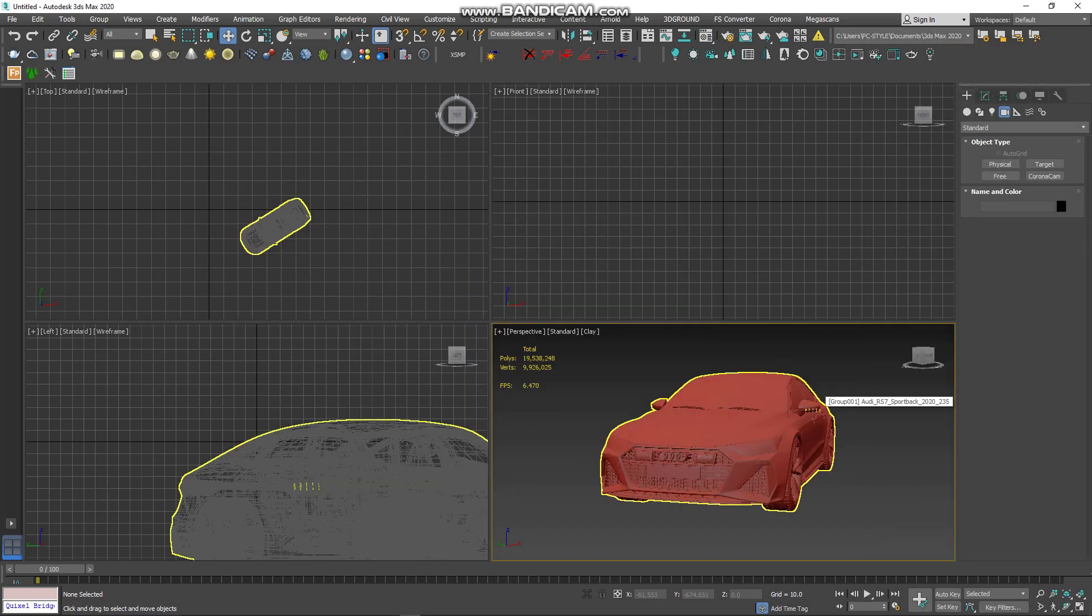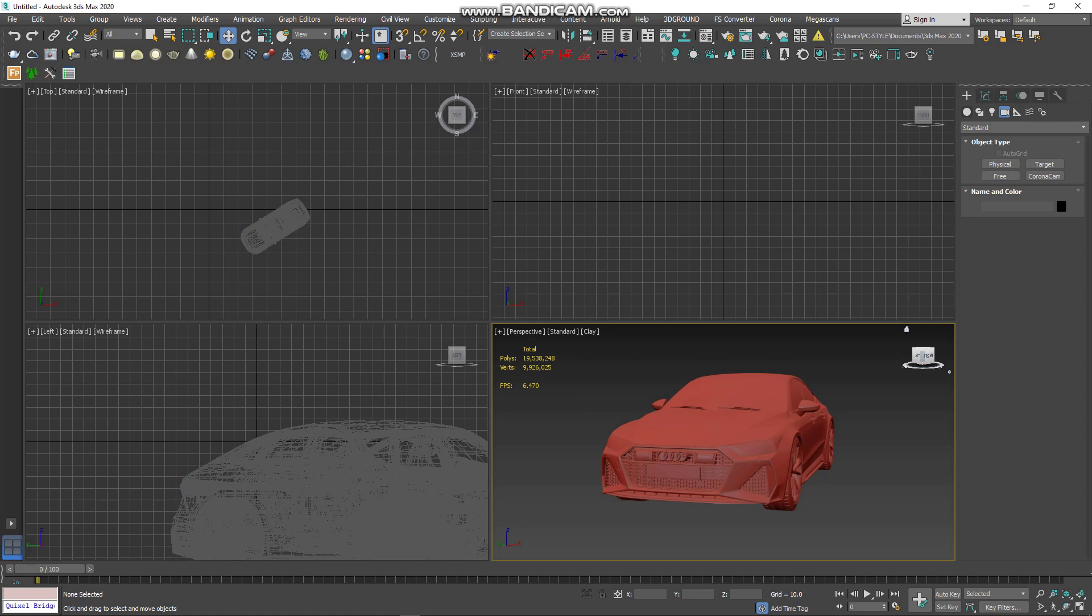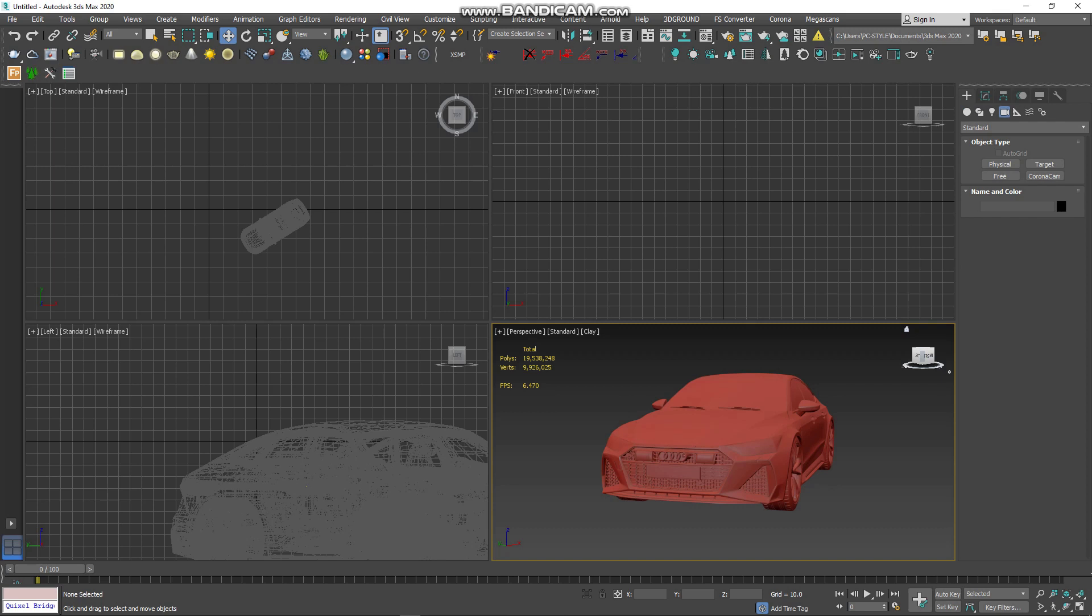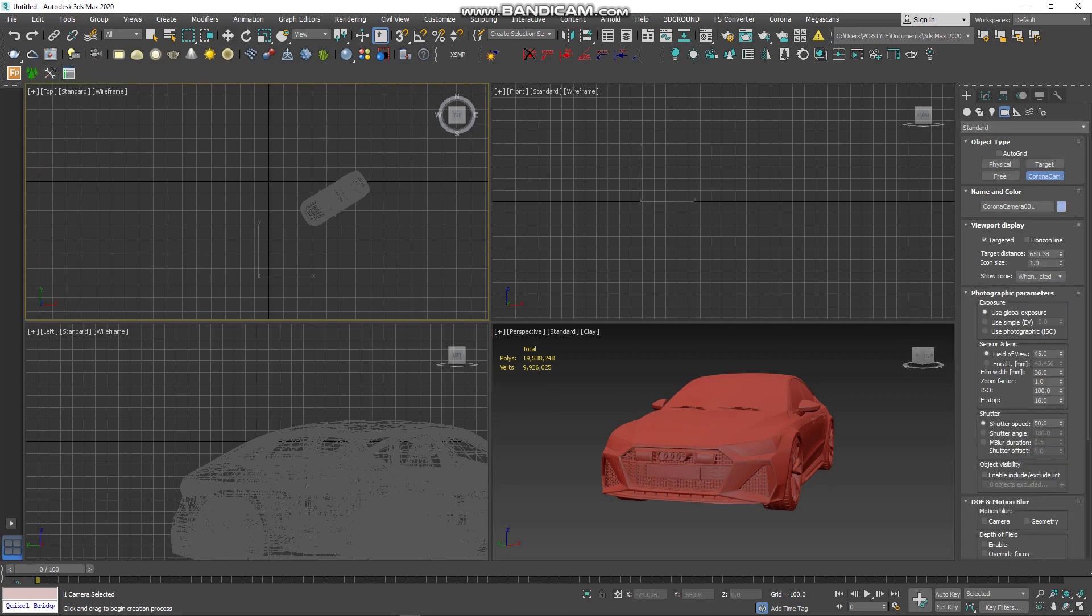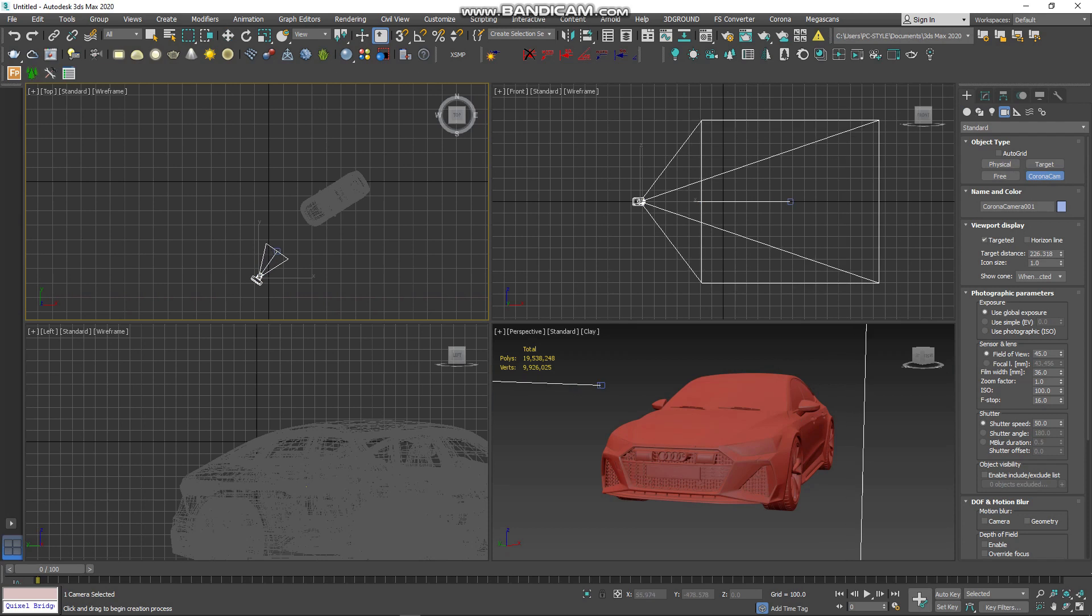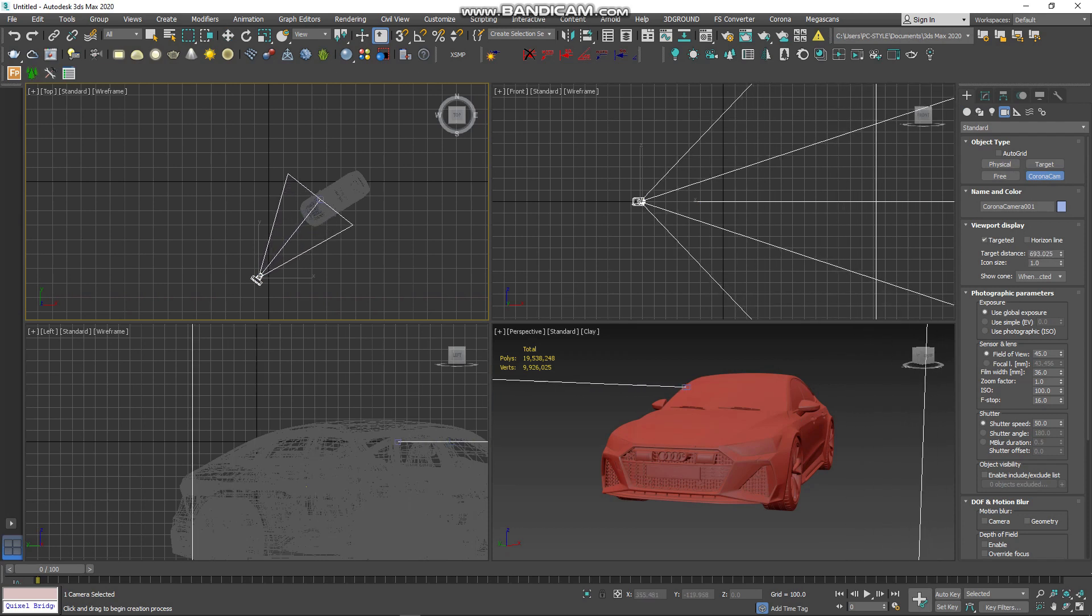Next step is very important. Because in this step, you complete 18% of your project. So here you go. You need first to create a Corona Camera from the viewport. First, you need to create it in front of your car. Go to Standard and Corona Camera. Create first in front of your car and behind.